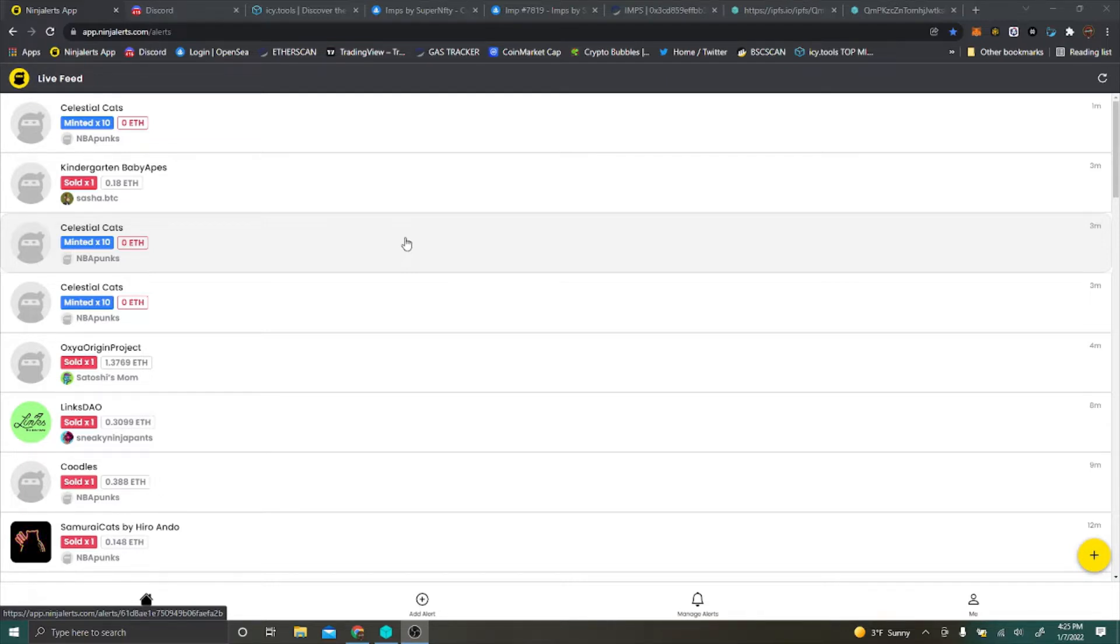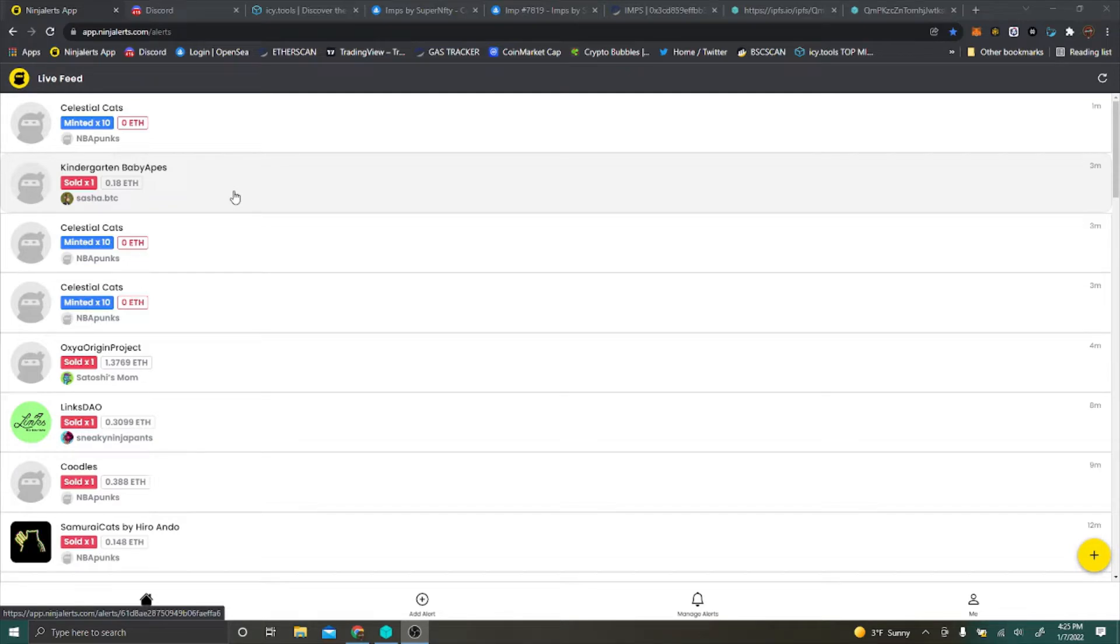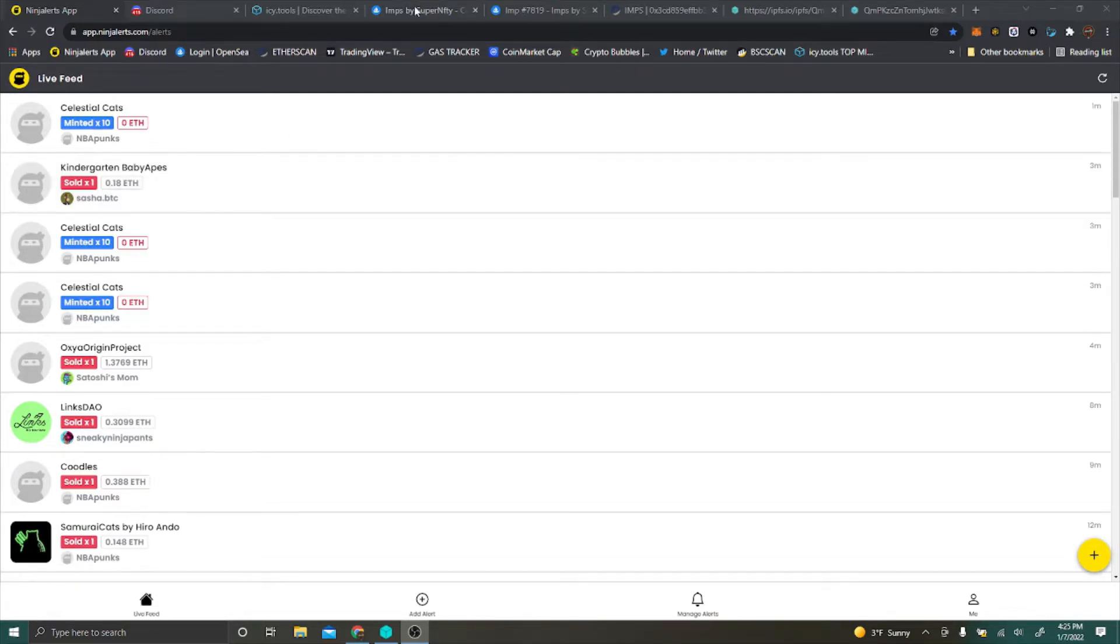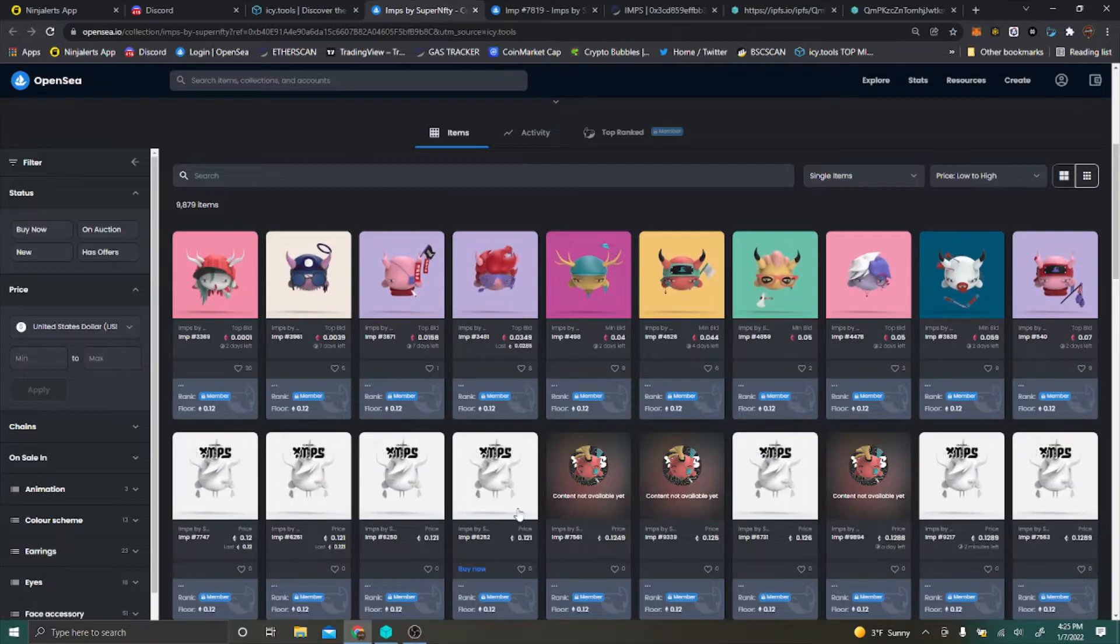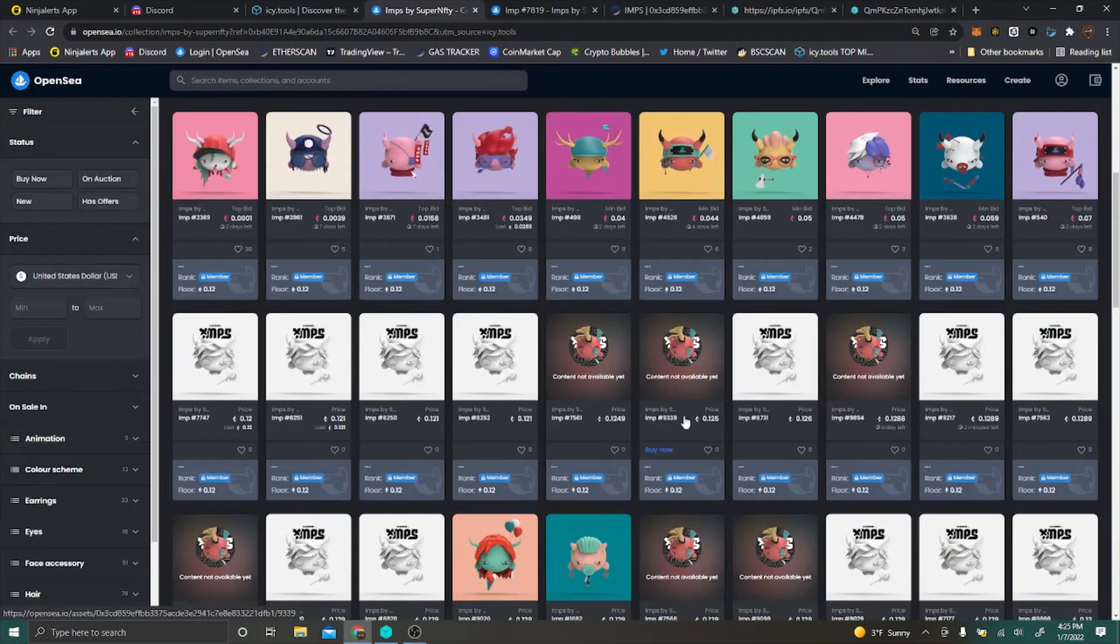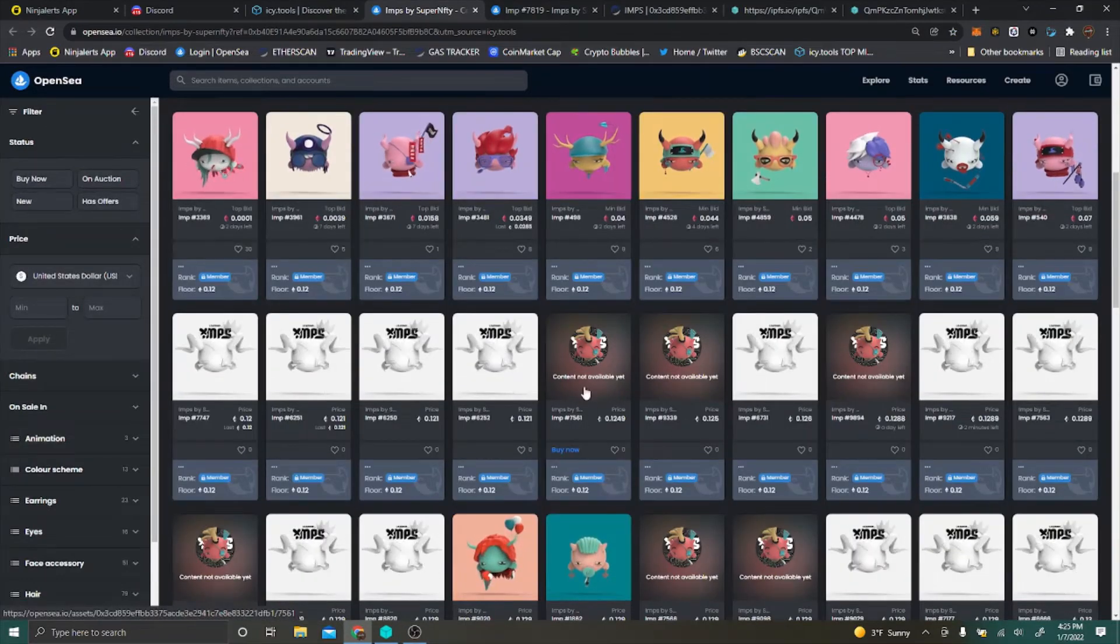What I'm going to be showing you guys today is kind of a secret reveal. So you're in a project, it reveals, but you go to OpenSea and you know, it's not revealed yet.